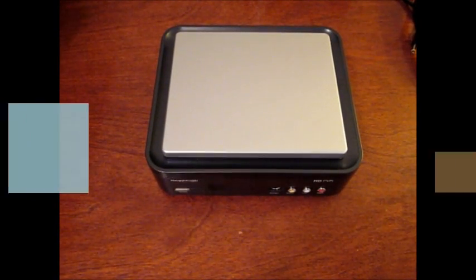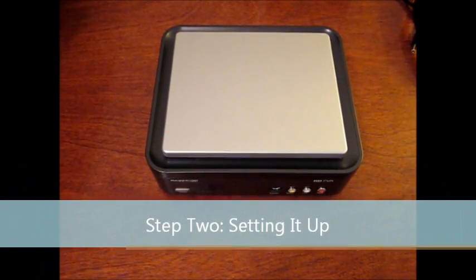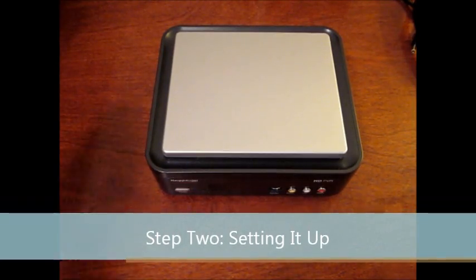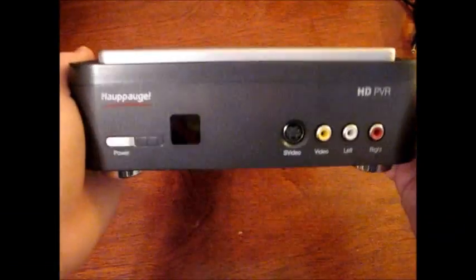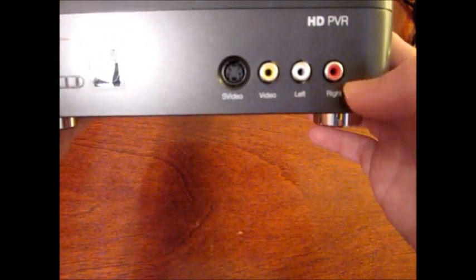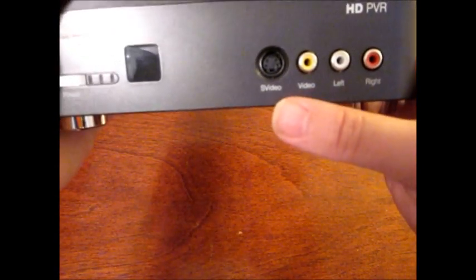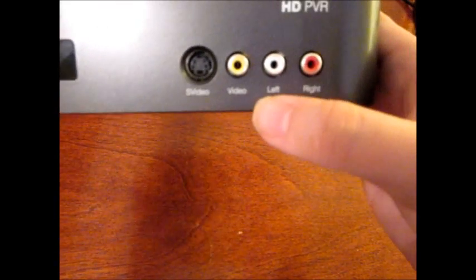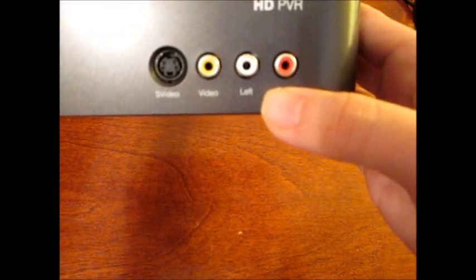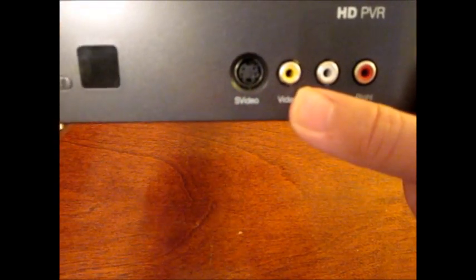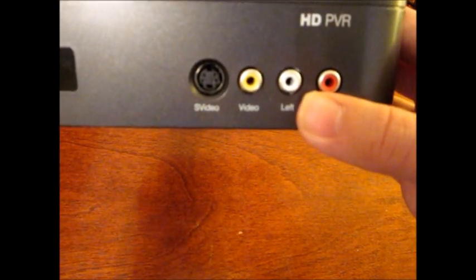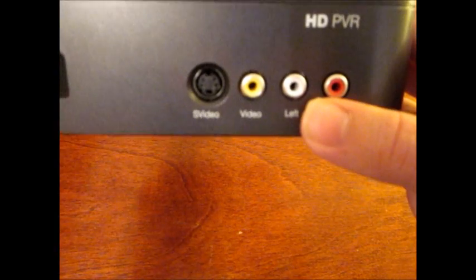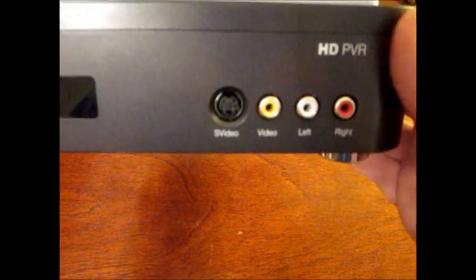Alright, now for the next step, we're going to be setting up your Hauppauge HD PVR. First, you're going to want to look at the front of your Hauppauge. On the right side, you will see the standard Super Video, yellow video jack, left white audio, and right red audio. These are for last generation consoles, such as the Xbox original, PlayStation 2, and the GameCube.